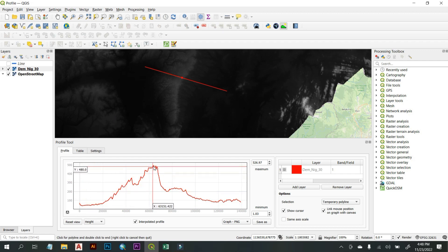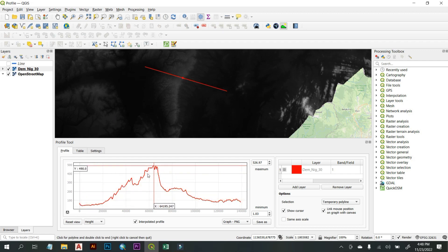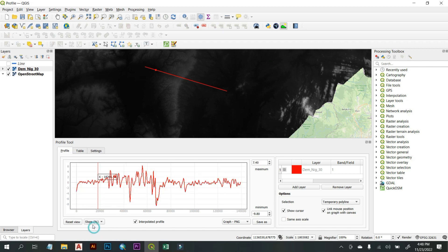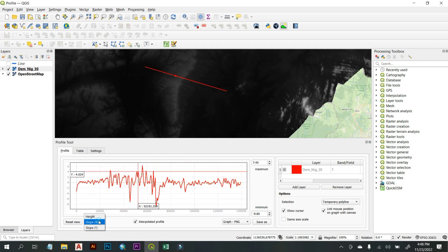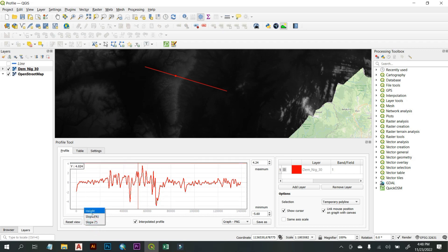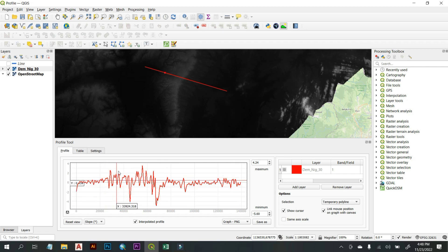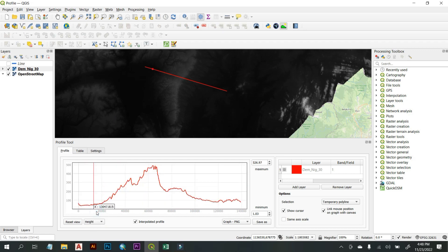You can come here and select Slope if you're interested in getting slope values in percentage, or you can also get the slope in degrees. You can then switch back to Height to return to elevation view.